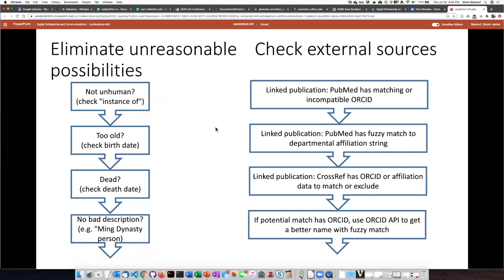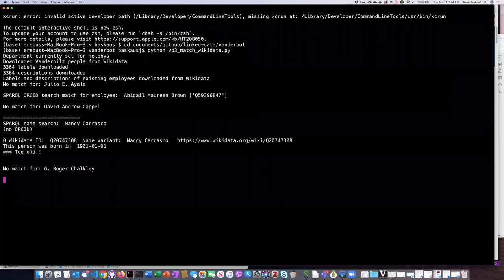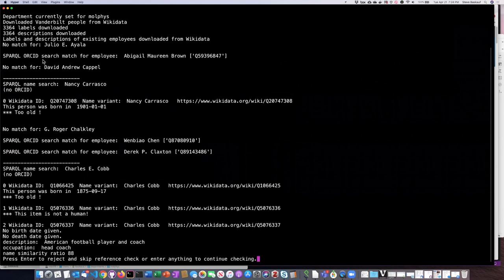To run through the kinds of screenings we do to eliminate unreasonable possibilities: first we check whether it's either a human or doesn't have any instance-of value. If it passes that screen, we check the birth date to see if the person is too old to be working at Vanderbilt now, or if they're dead. There's also a certain category of items — for example, Ming Dynasty person — that we know could not apply and we can screen those out. The script is downloading some information; there are a couple of researchers it didn't find any matches for. However, it did a SPARQL query to try to find the ORCID for a particular person and was able to match them up with a record.